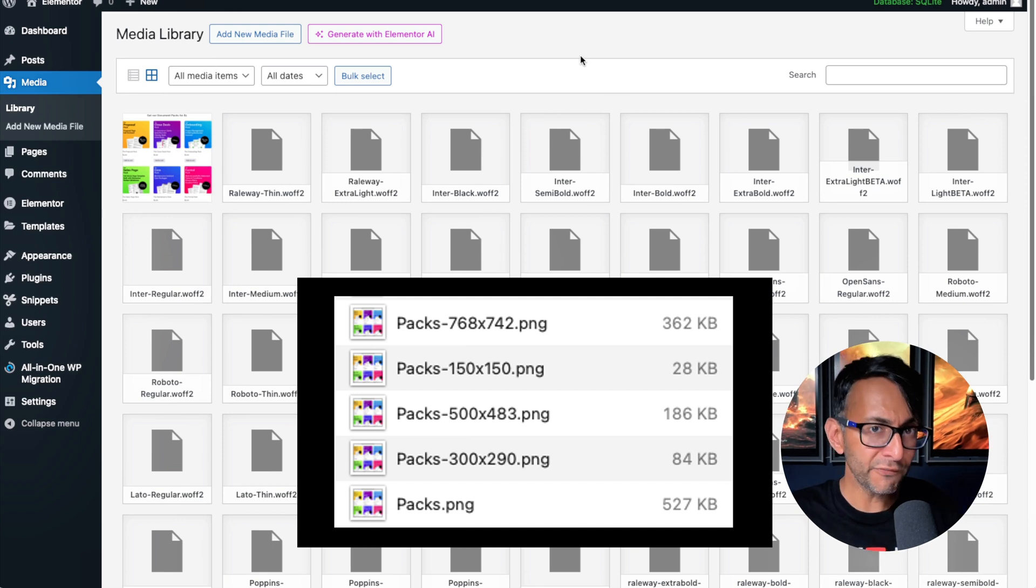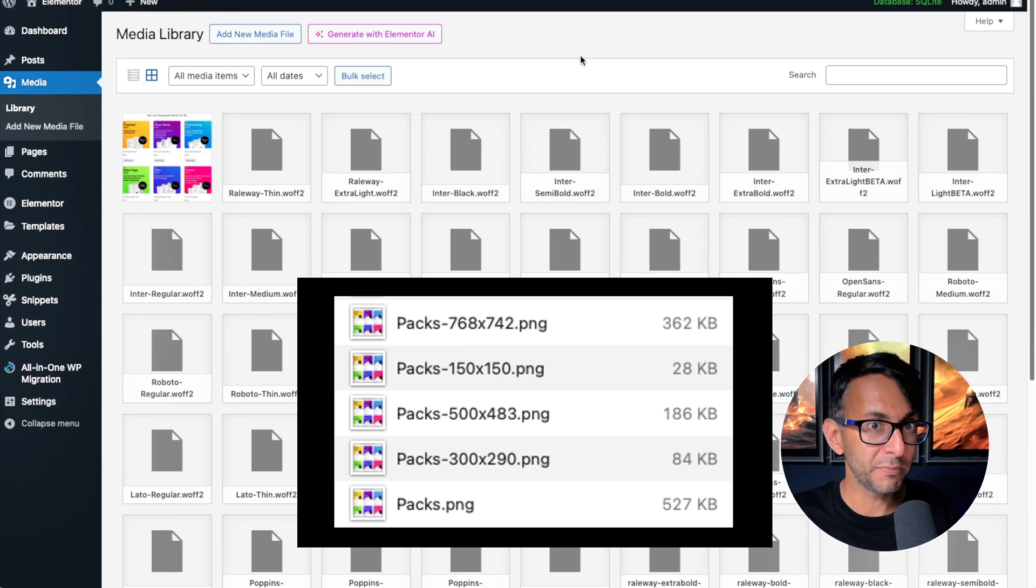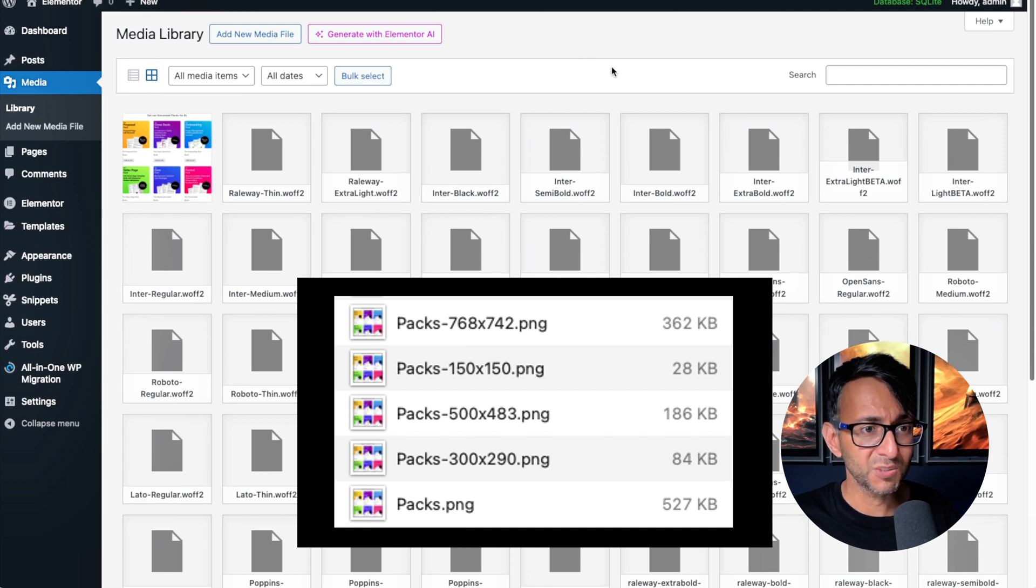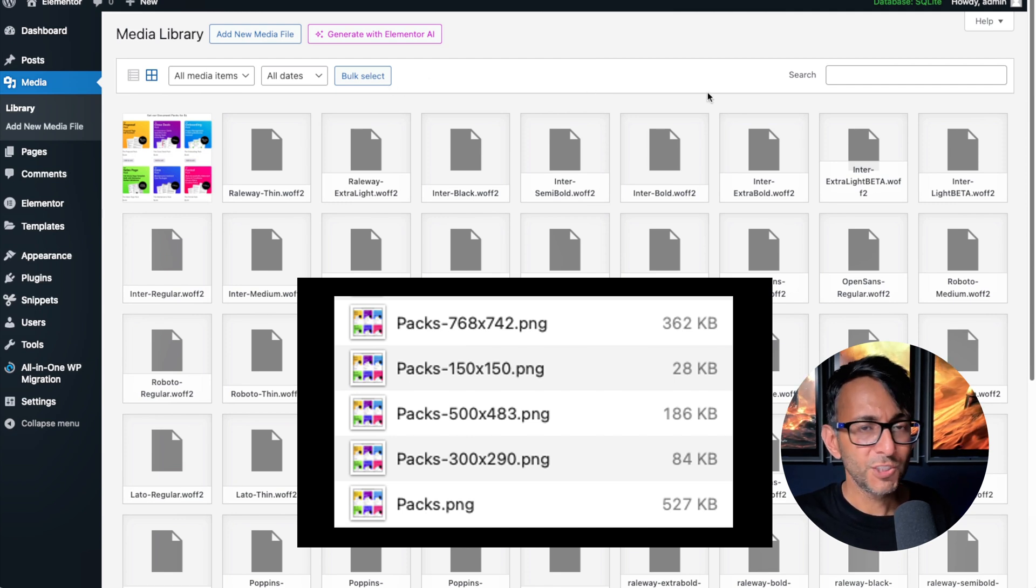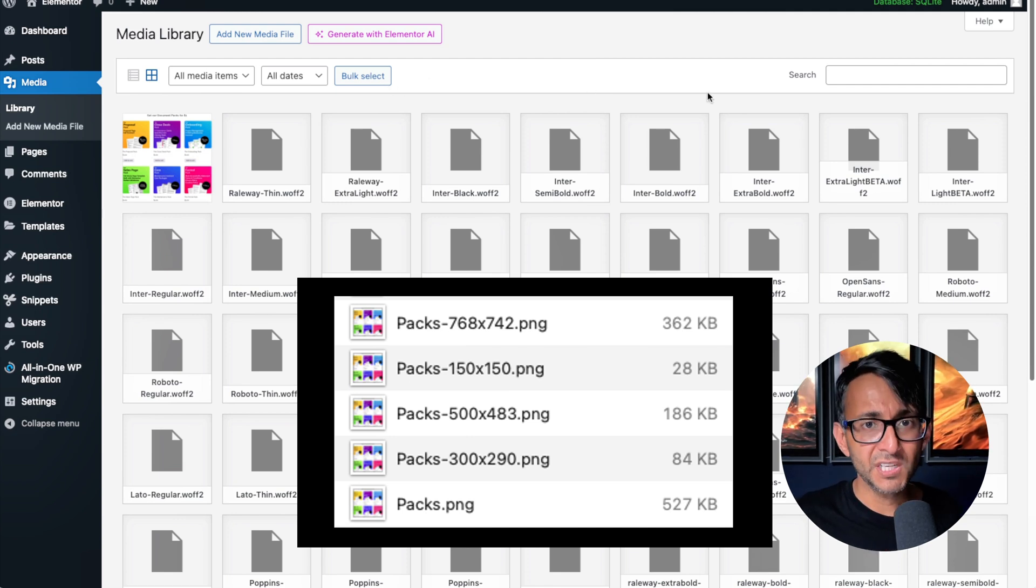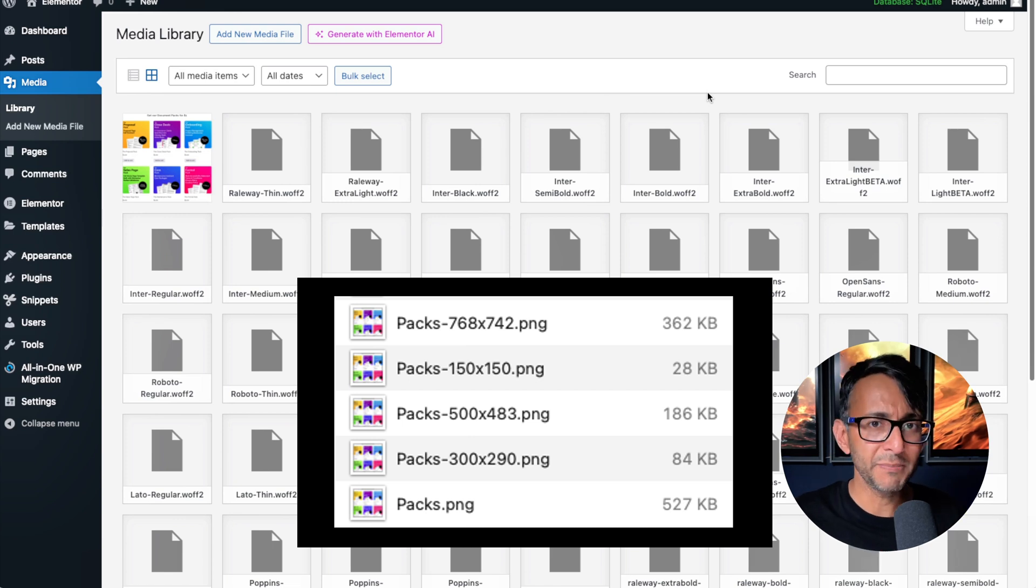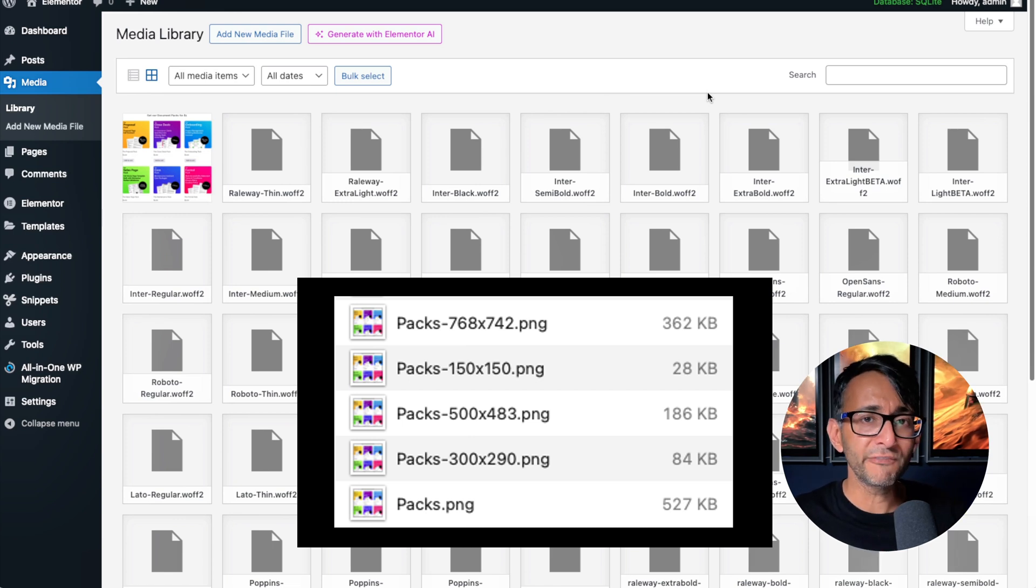We've got the 150 by 150, which I would normally keep, but then we got 768, 500 and 300 as well. And when you start to total that all, you're just taking up space on your server. And imagine you've added in a hundred images and it's gone and created four or five extra versions.